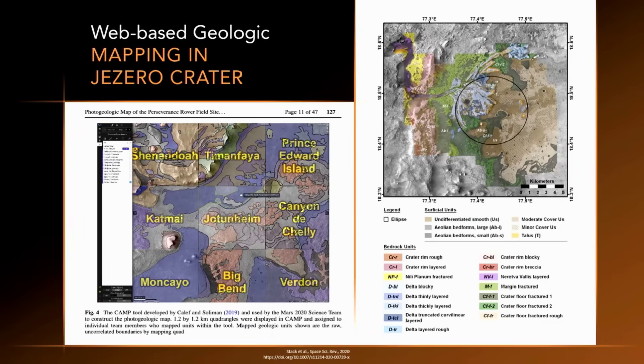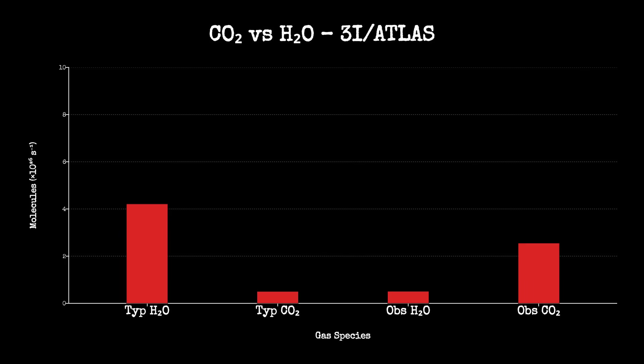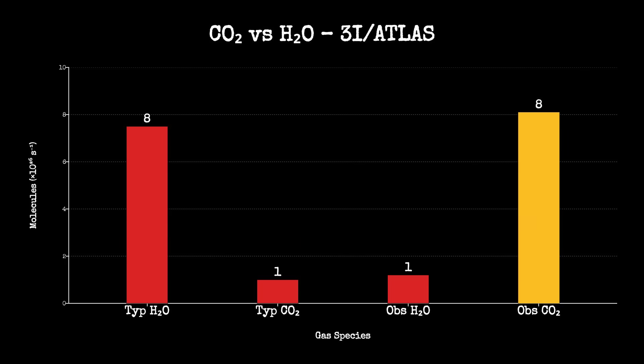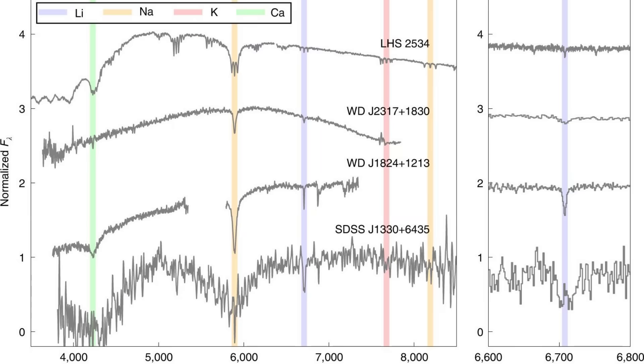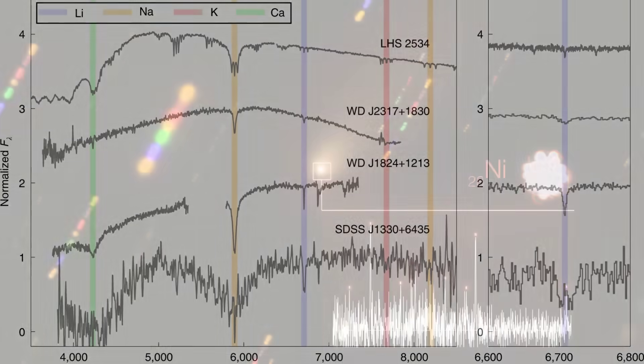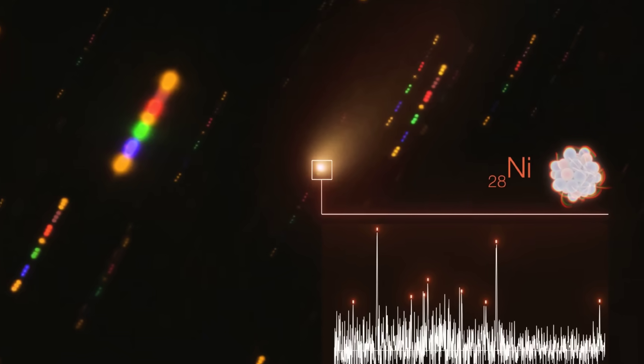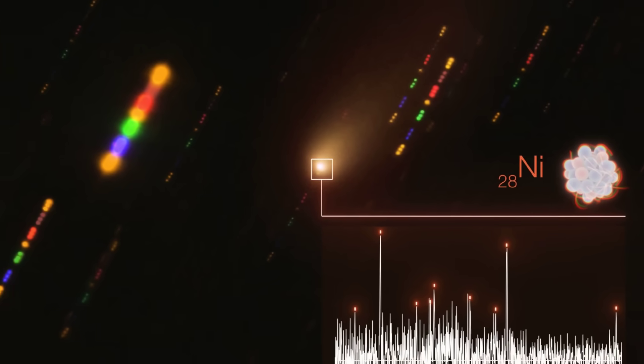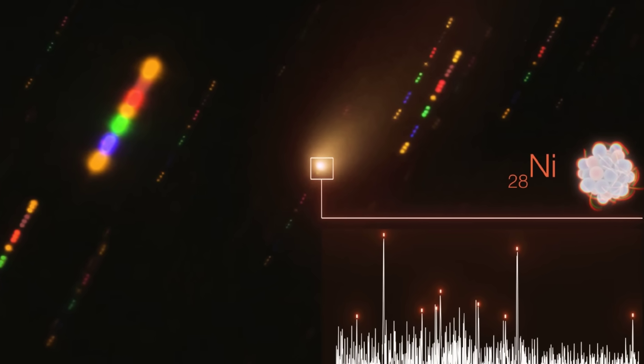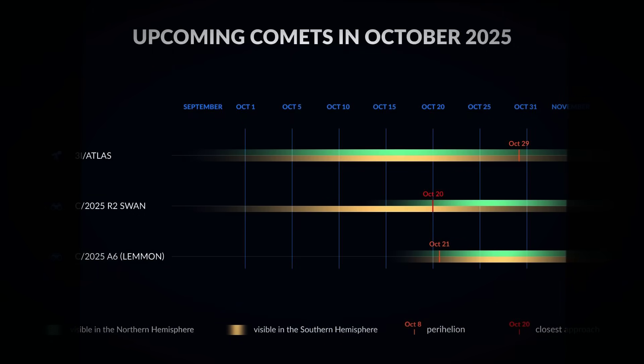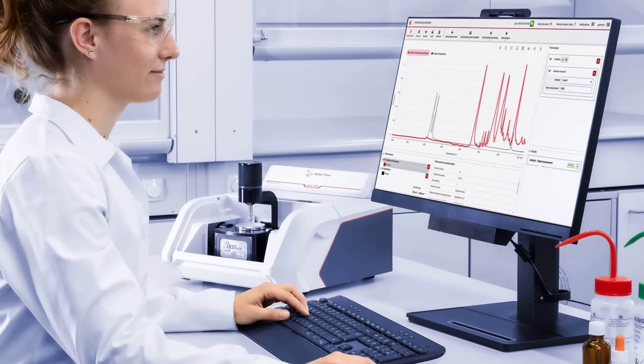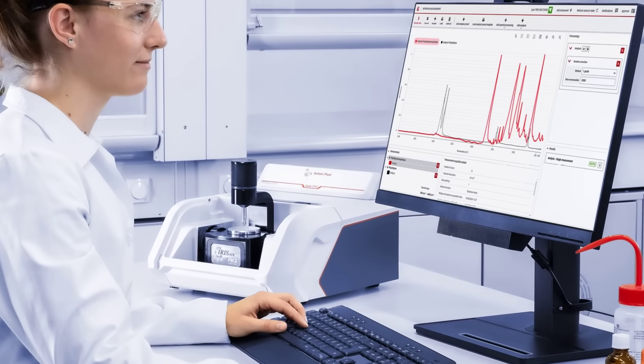Navarro mapped the carbon dioxide to water ratio and found water vapor trailing far behind, a reversal of normal cometary outgassing. The surprise deepened as she examined the metal lines. Nickel, not iron, dominated the emission features. Such a pattern defies the established taxonomy of comets, both local and interstellar. Navarro double-checked calibration files and cross-referenced with independent stacks.